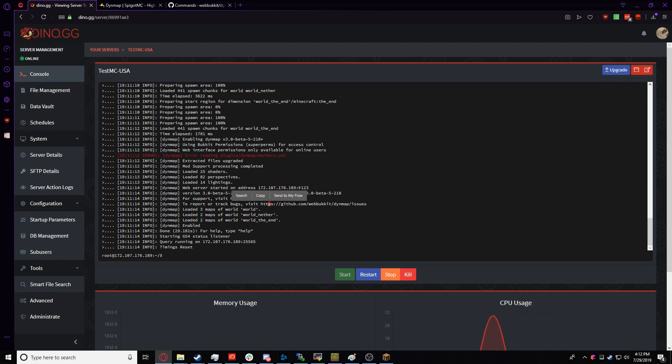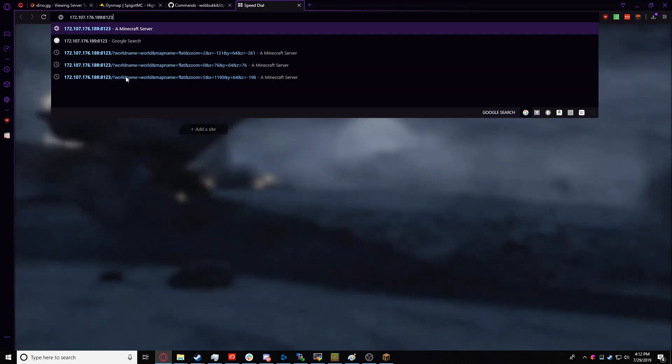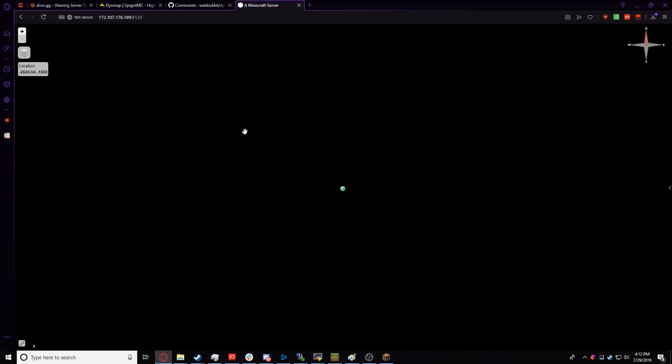So we go over here, you copy it, and now you go over and make a new tab, paste it, and bam, everything is here.